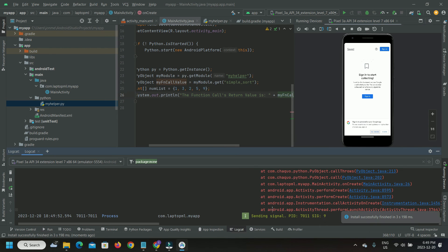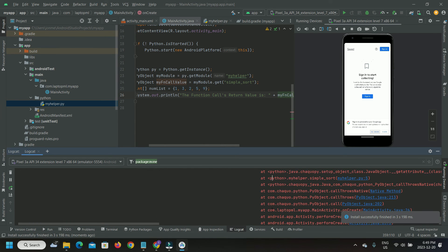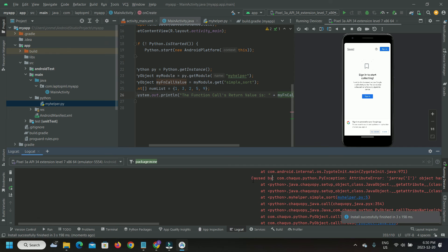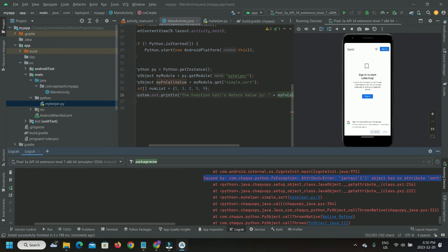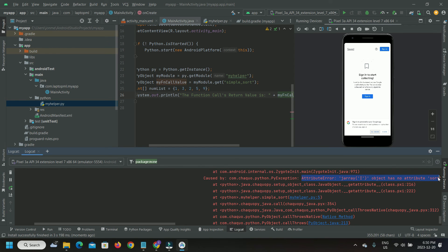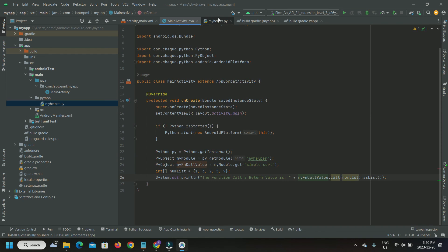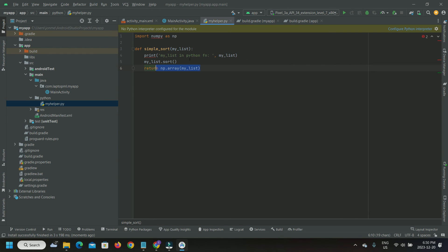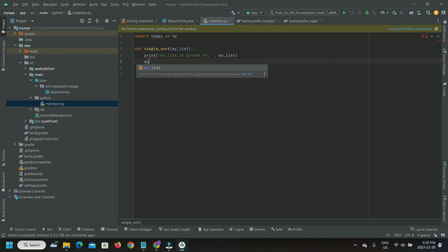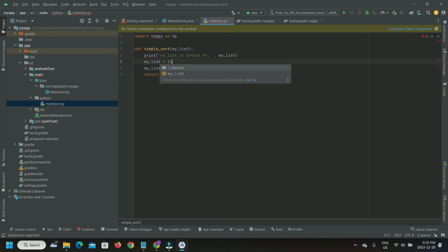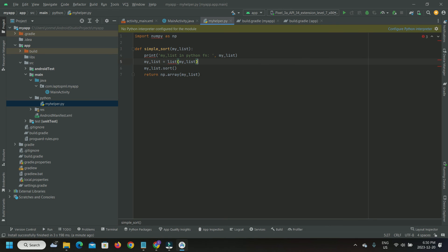Now we get a new exception. This time, there is a problem of interpreting the Java array of integers passed to the Python function simple_sort as a Python list. And therefore, there is a problem invoking the Python list function sort. To work around this issue, we cast the argument my_list to a Python list type and then call the sort function on it. Let's rerun the app.